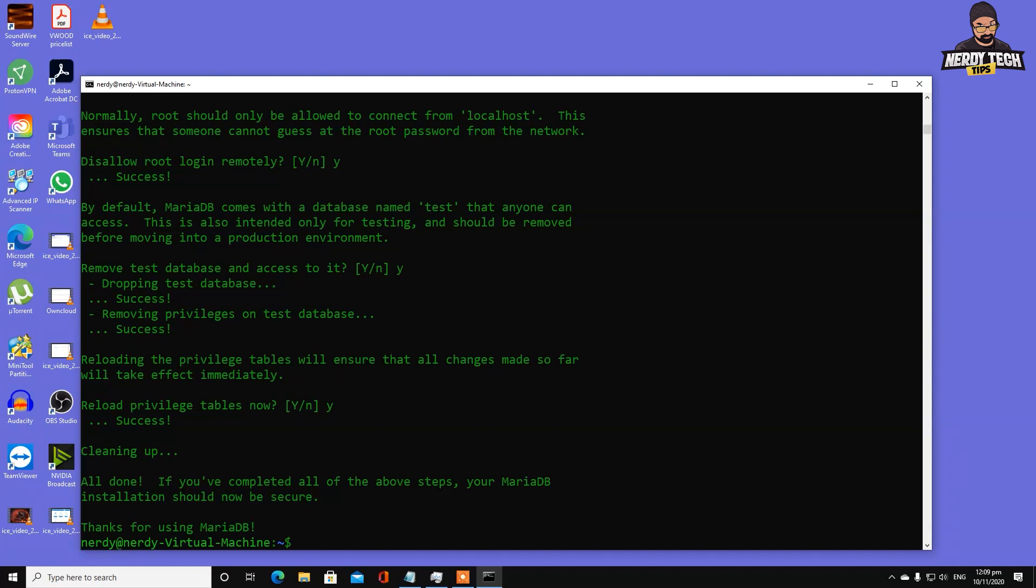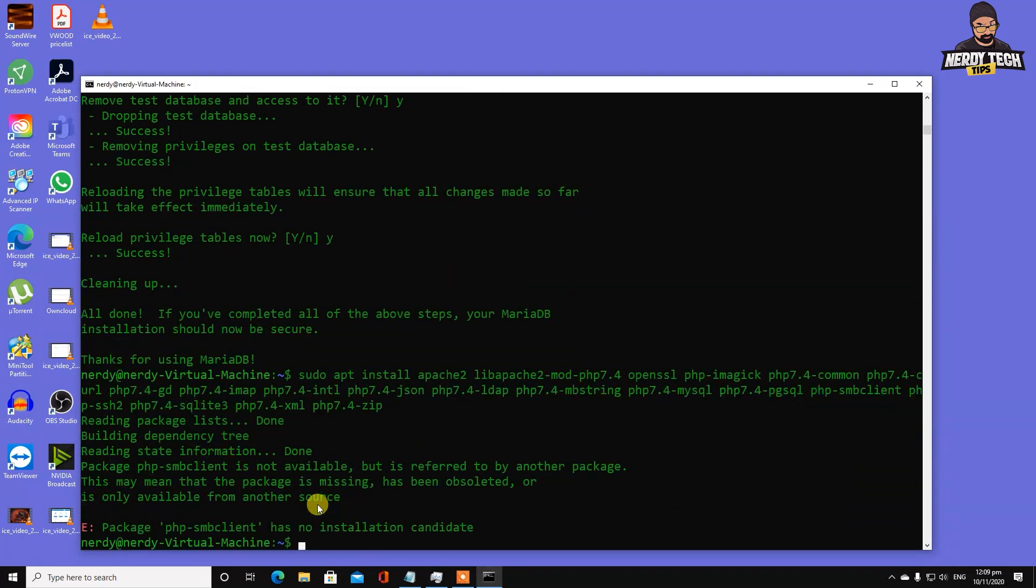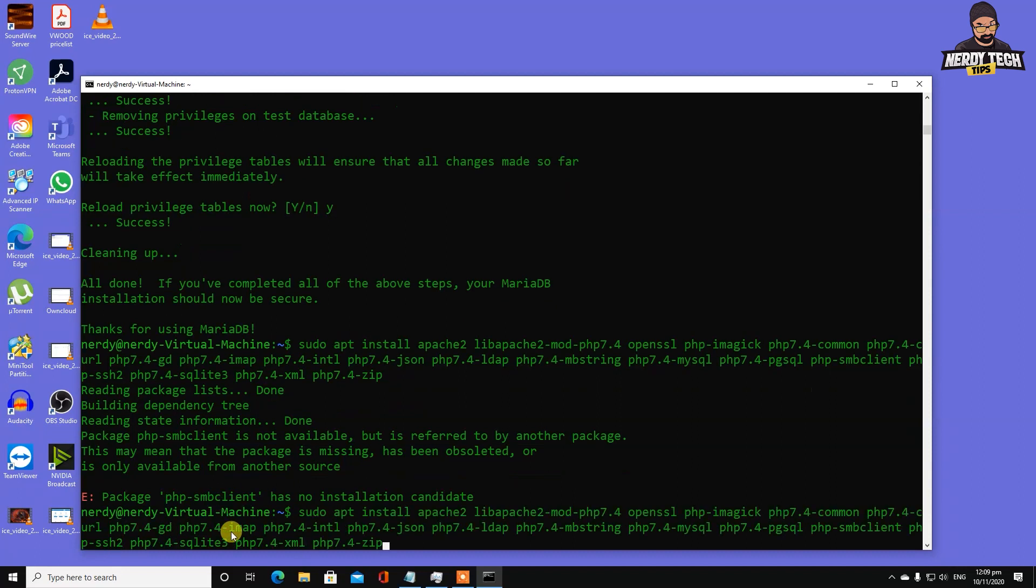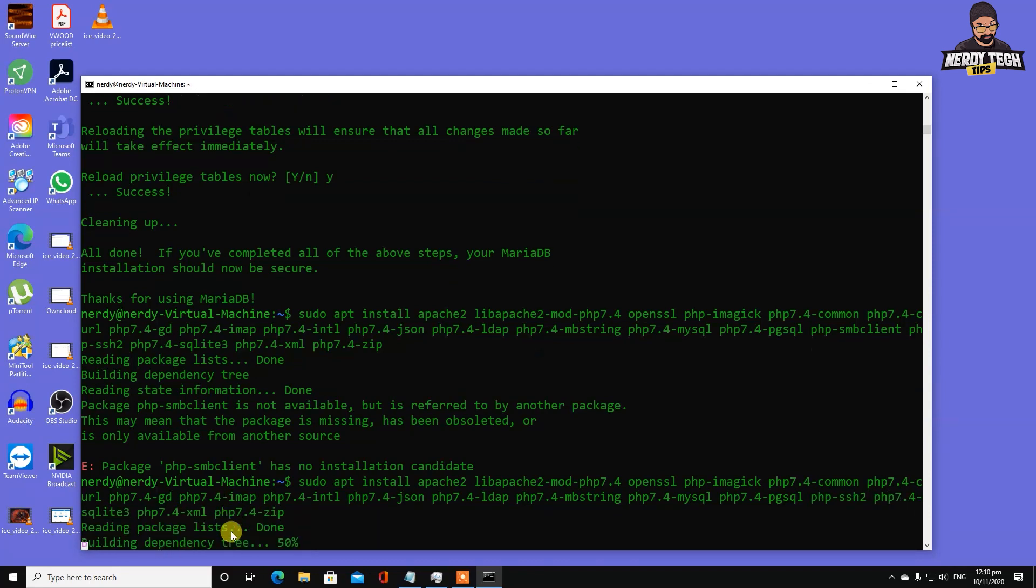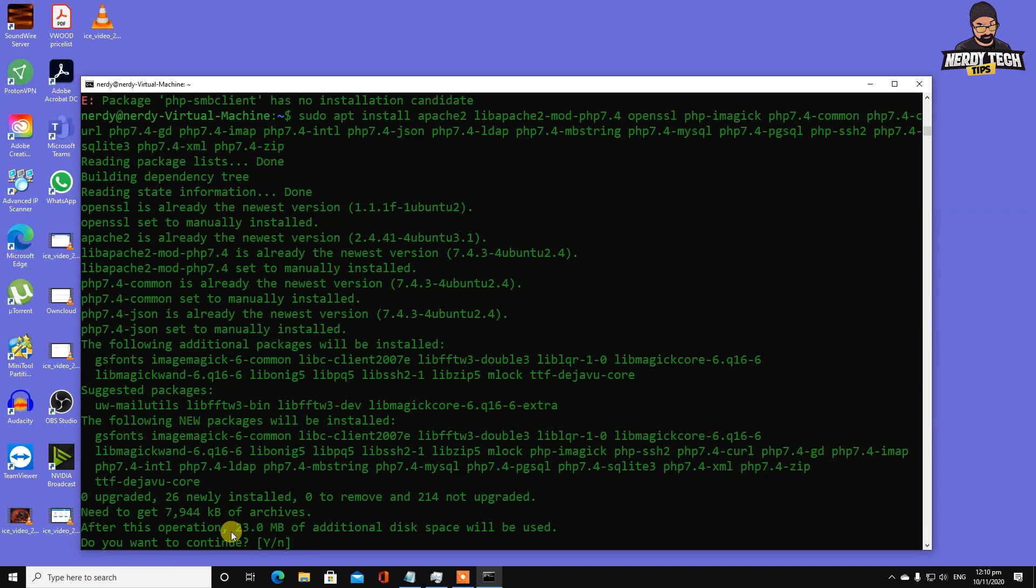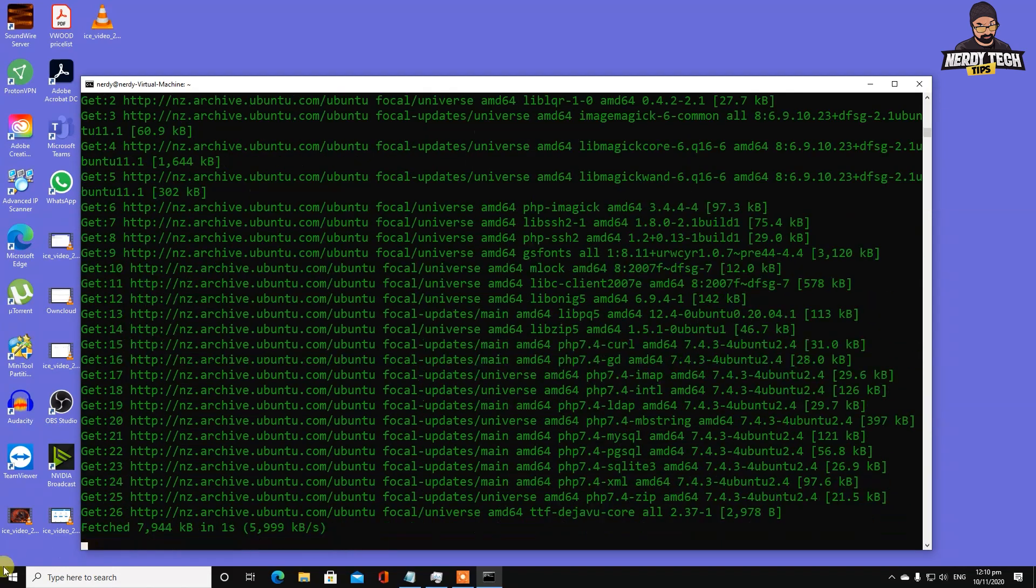Before we proceed, we want to make sure all our PHP modules are installed. This is a long command available in the description. Hit enter. We need to get rid of php-smbclient - we don't need that. Let's remove it and hit enter.